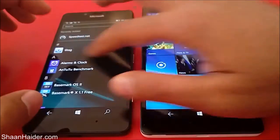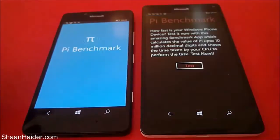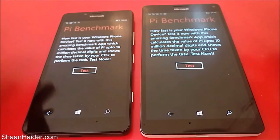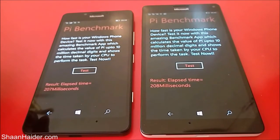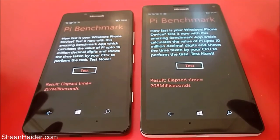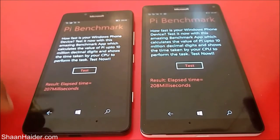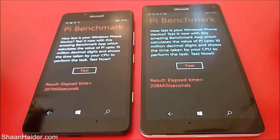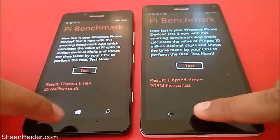Our next test is PI Benchmarking. What it does is calculate the value of pi up to 10 million decimal digits and shows the time taken by your CPU. It's a very small test, and you can see that both devices spent nearly the same time: the Lumia 950 took 207 milliseconds and the Lumia 950 XL took 208 milliseconds. The difference is negligible — this test is essentially a tie.